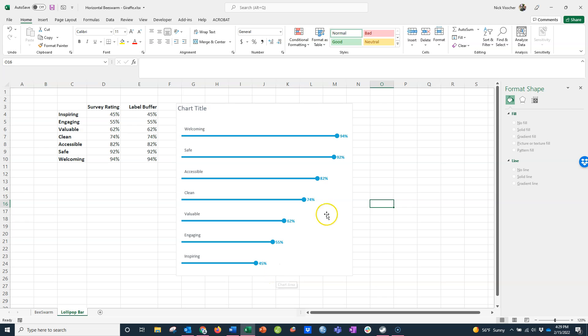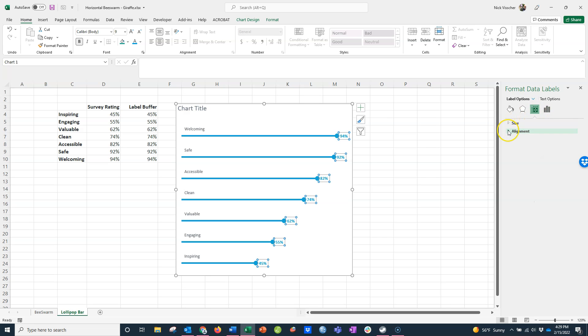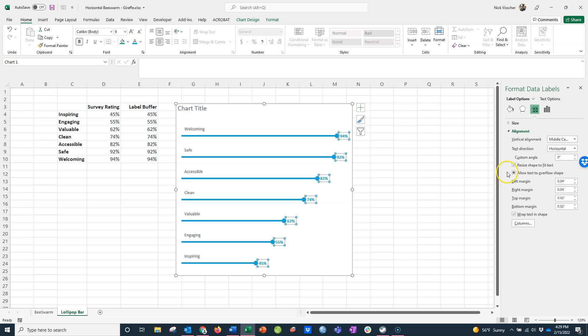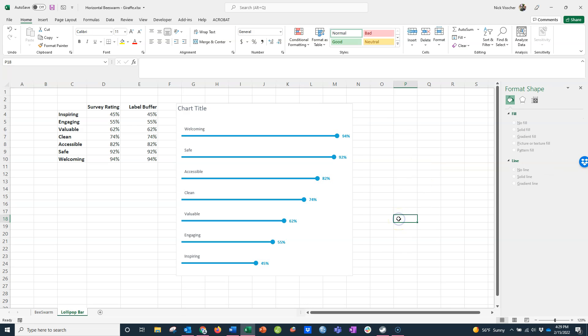My labels are a little bit close to the lollipops—I want them to be a little farther away. I'll select the labels and go over to the format data label menu to the size icon here. Under alignment, you can see that inside each of the data labels, just like any text box, you have margin. You have a left, right, top, and bottom margin. It's all set to .04. I'm going to work with the left margin and just click this up one notch, and it should move the label over just a touch. Yep, it moves it over a little bit to the right. Perfect, I love that spacing right there.